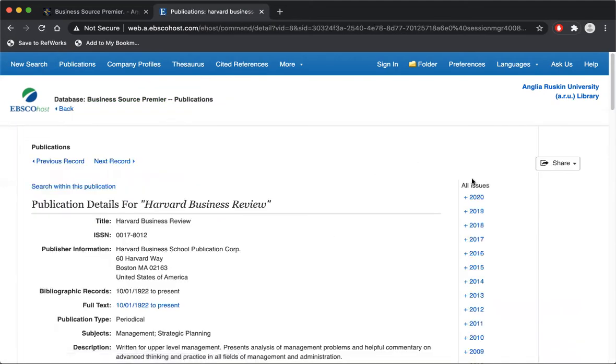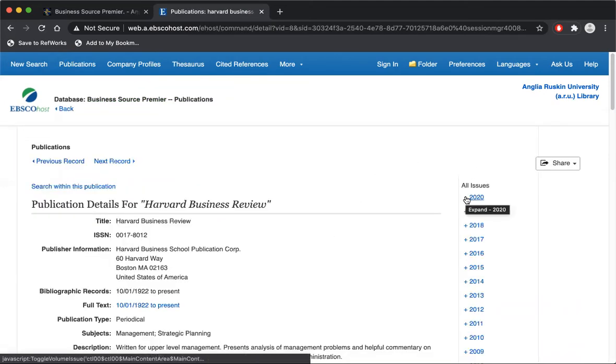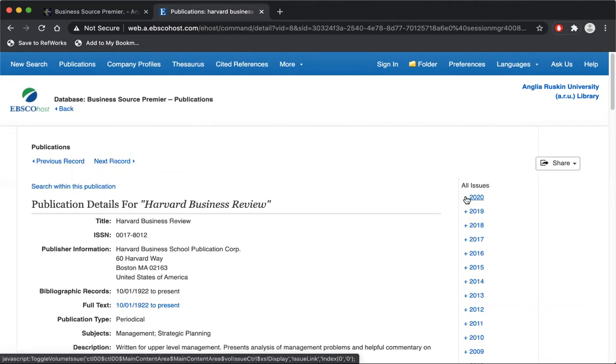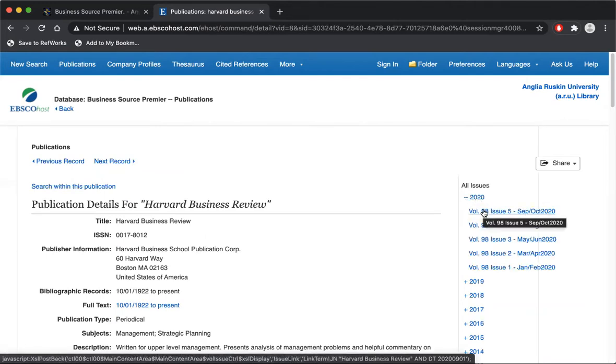And you can see here if I wanted to look at the latest issue of the Harvard Business Review, I could expand over here and go to the September-October 2020 issue.